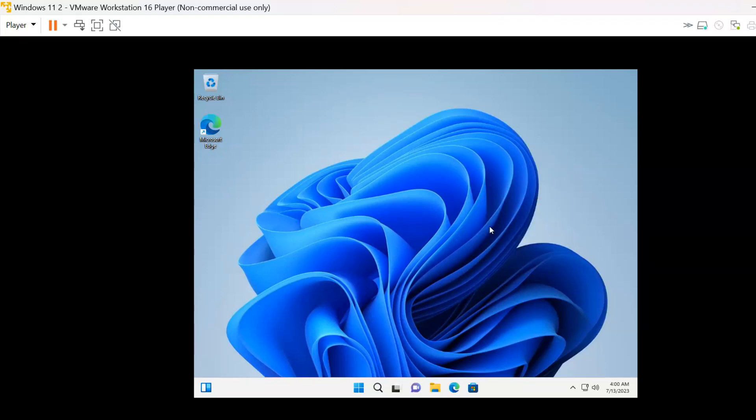Welcome back, YouTube viewers. Today, we have a video tutorial to solve a problem with low screen resolution and slow responding of VMware virtual machine.